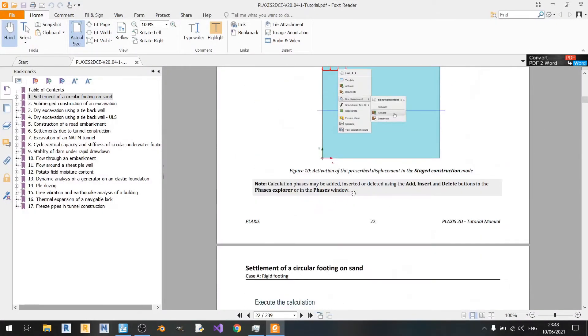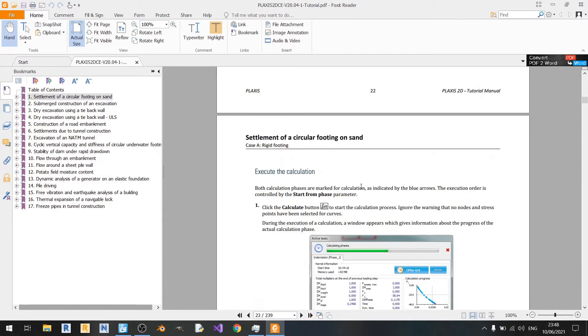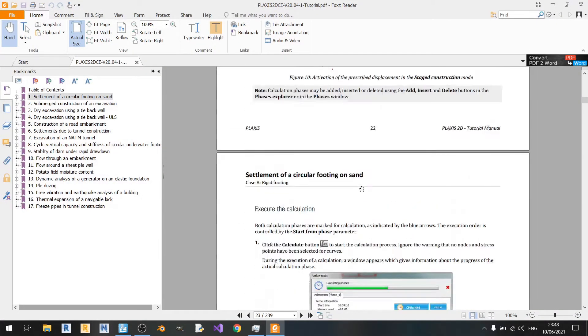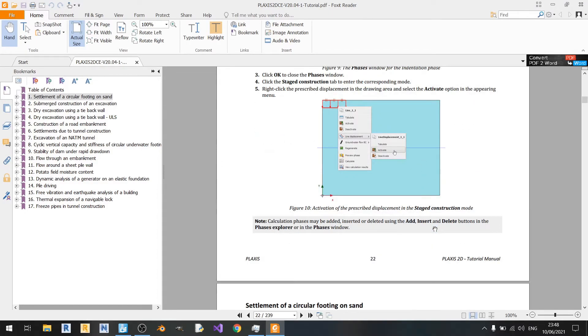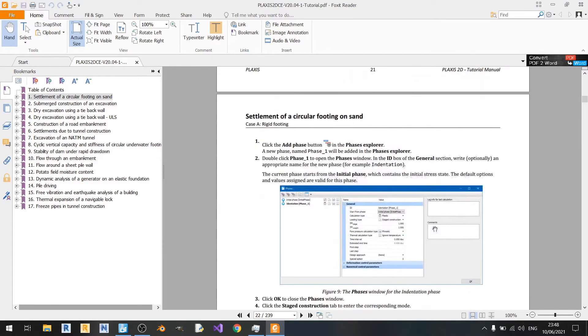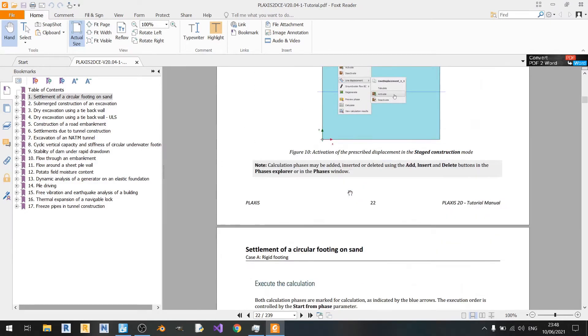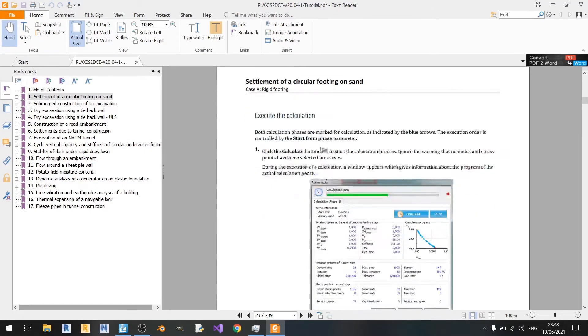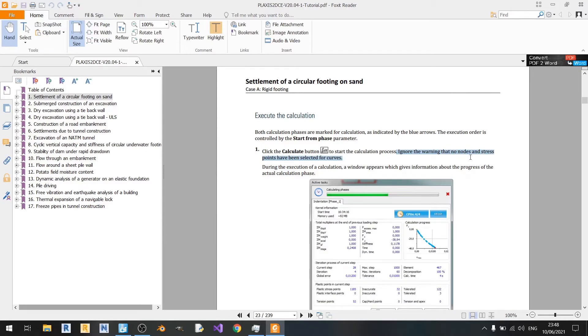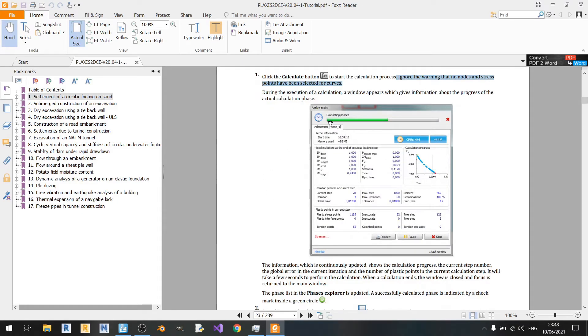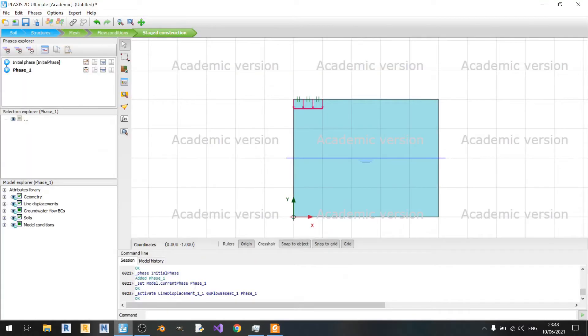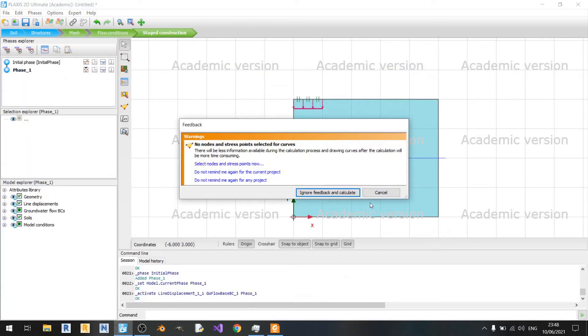If you scroll down, they don't mention anything about selecting curves. In fact, you read somewhere here, it says ignore the warning that no node and stress points have been selected for curves. It's fine because we are not plotting any curves here. It's not needed for this example.